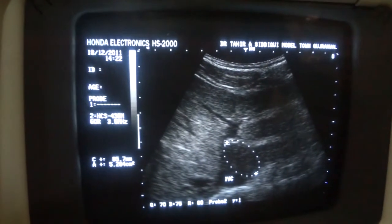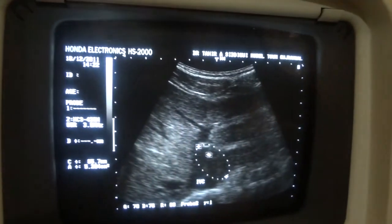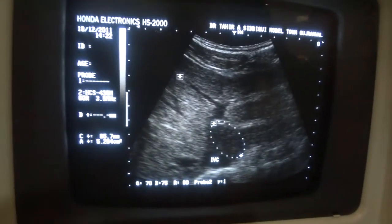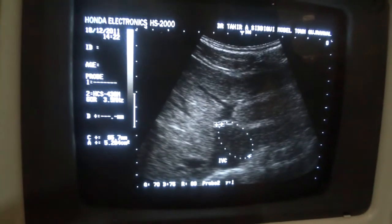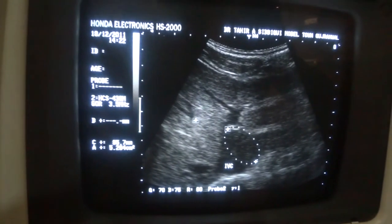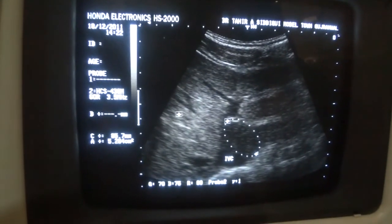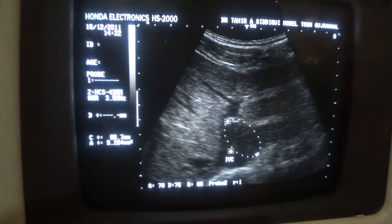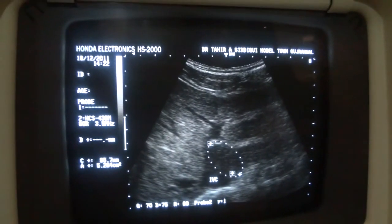Now if you look at the caudate lobe of the liver, this area is hypoechoic compared to the rest of the liver. It is less bright than the rest of the liver. The left lobe of the liver is brighter. The caudate lobe is hypoechoic — it is less bright.